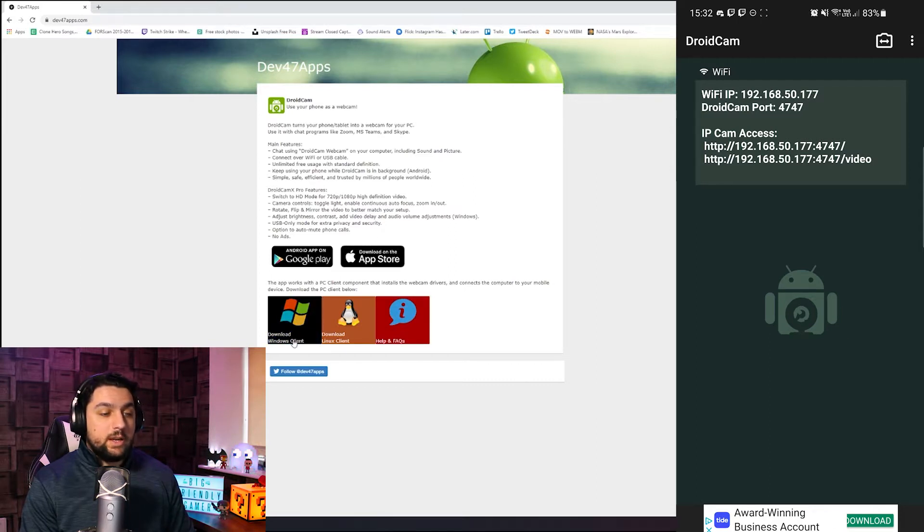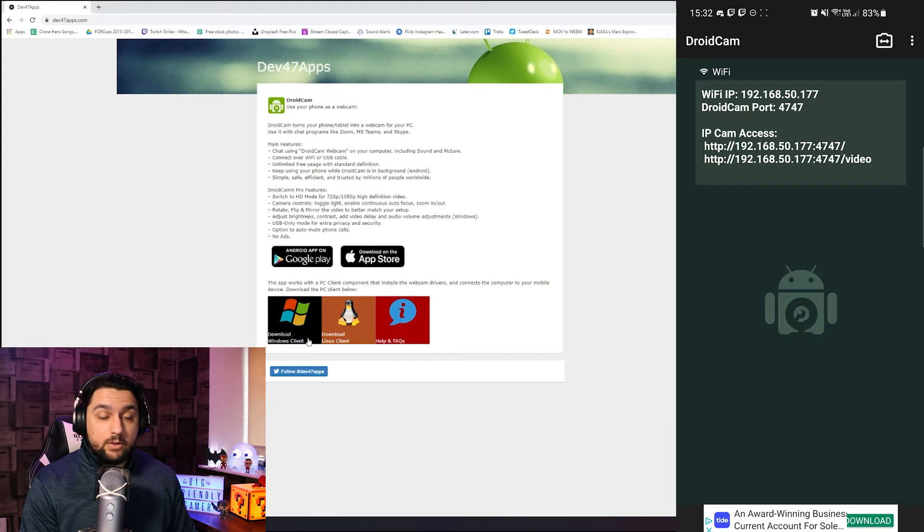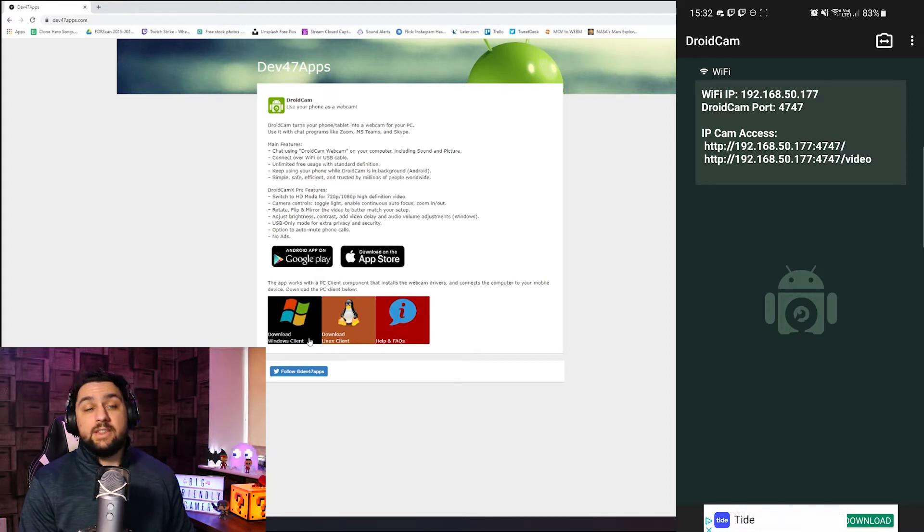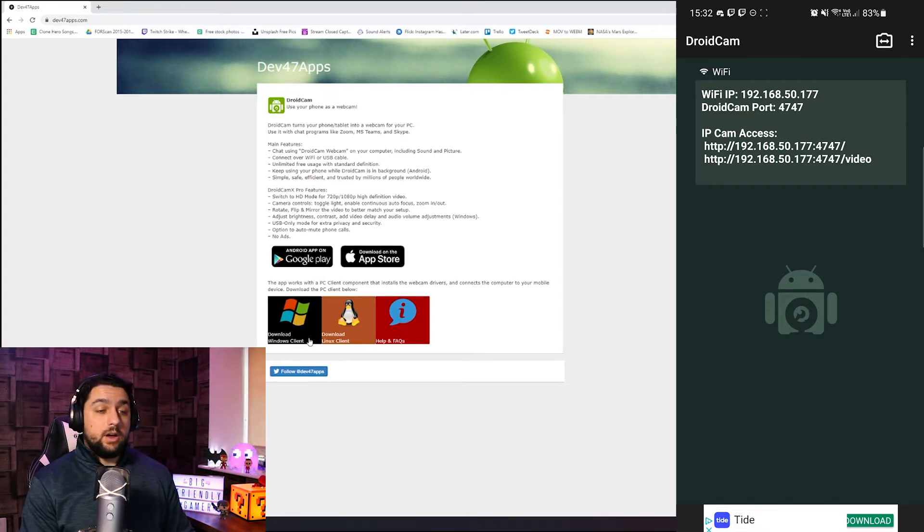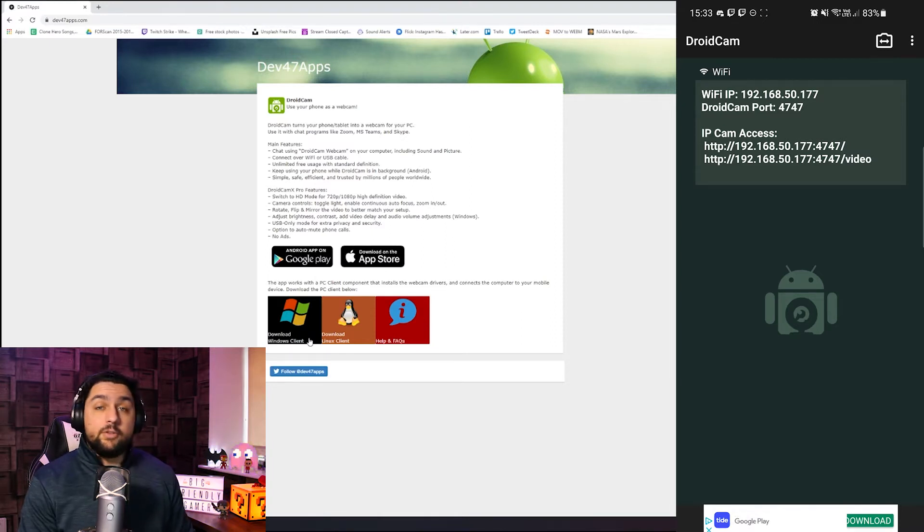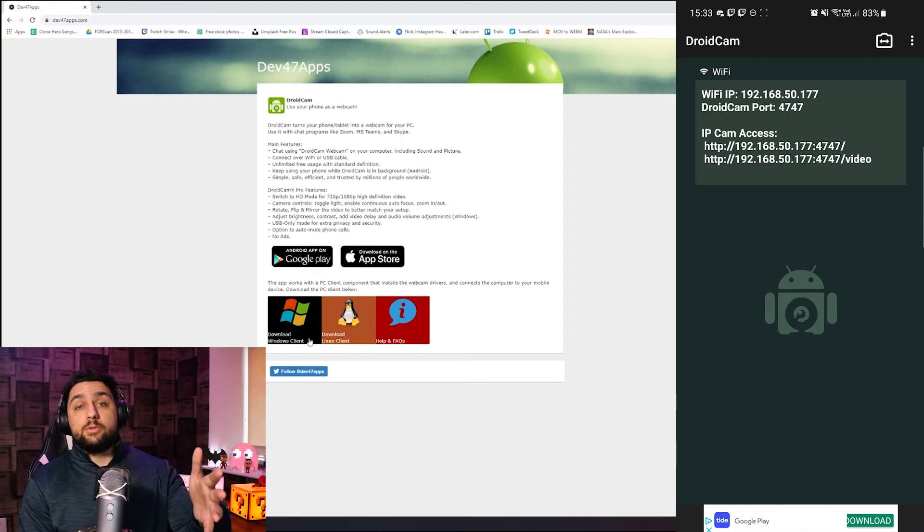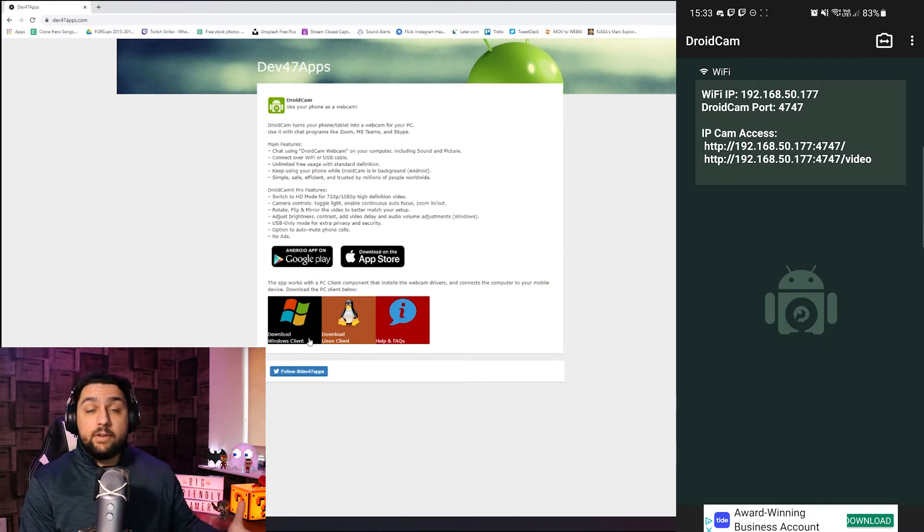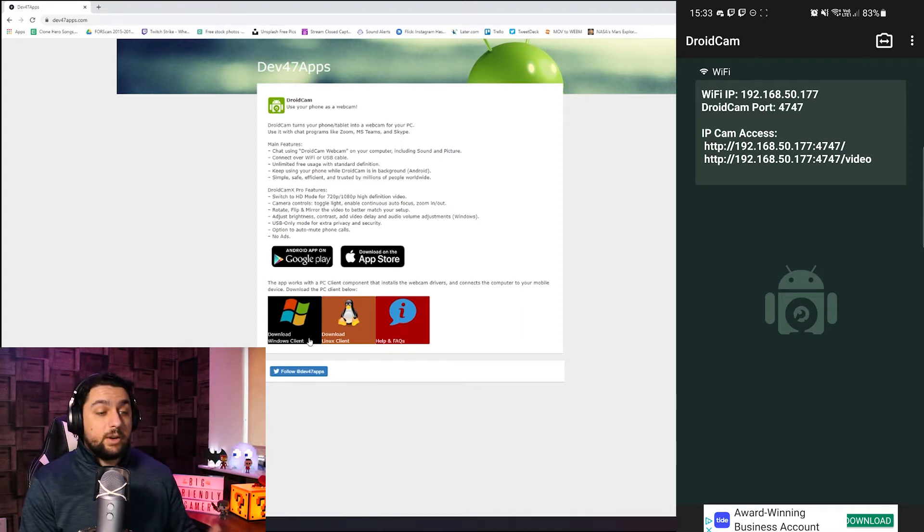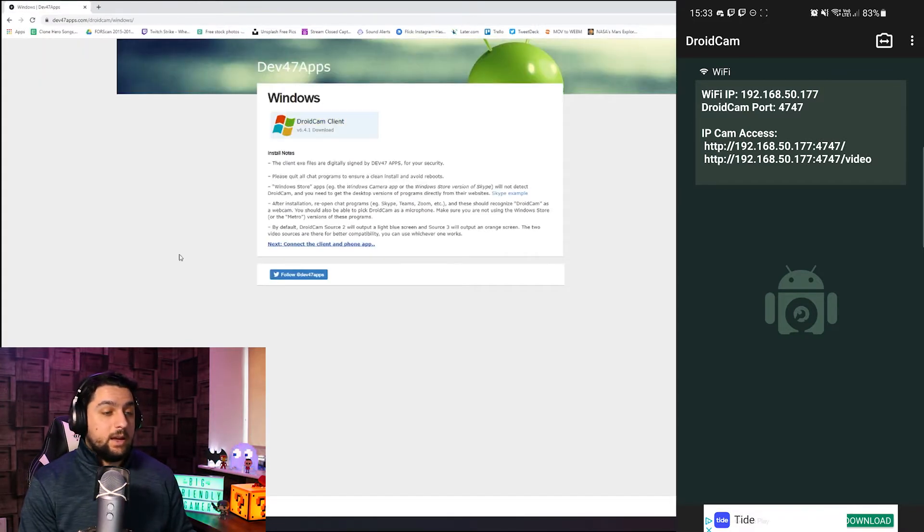So for the majority of people who are watching this, it's going to be Windows client I imagine. Unfortunately this doesn't work with Mac yet, I don't know whether that's going to be in development, but if not then let me know if you'd be interested in seeing a video on one that does work with Mac and I'll see if we can do a video on that for you guys. But for now we're going to click on download Windows client and then DroidCam client at the top.